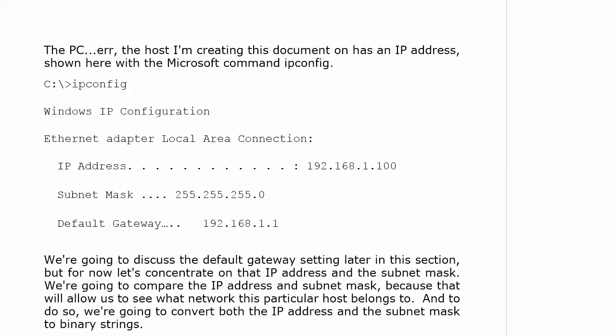Now, we're going to discuss the default gateway later in this particular section. Right now, I want us to concentrate on that IP address of 192.168.1.100 and that subnet mask of 255.255.255.0. We're going to compare the IP address and the subnet mask. And that allows us to see what network or subnet that particular host belongs to. And to do so, we convert both the IP address and the subnet mask to binary strings.